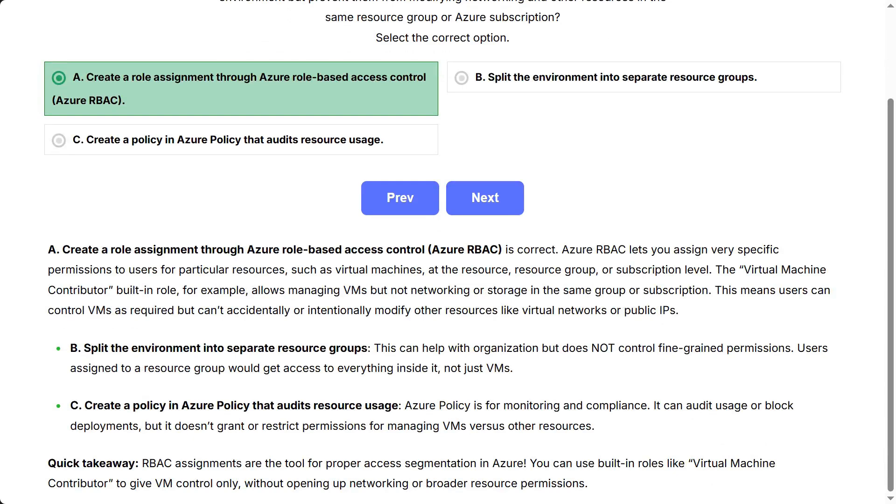Azure RBAC lets you assign very specific permissions to users for particular resources, such as virtual machines, at the resource, resource group, or subscription level.